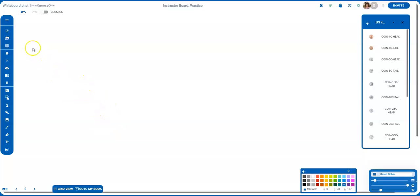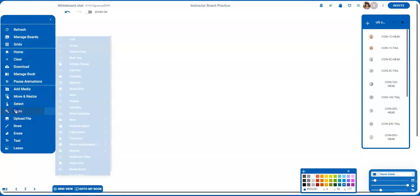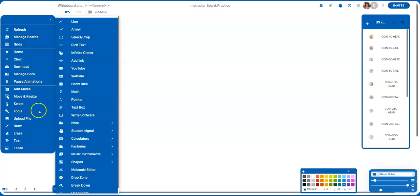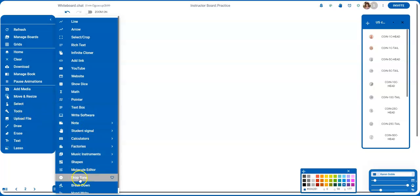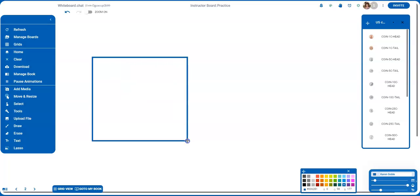First, you're going to go on the left-hand side, go down to Tools, and then go to Drop Zone. Then you're just going to drag a drop zone onto your board.